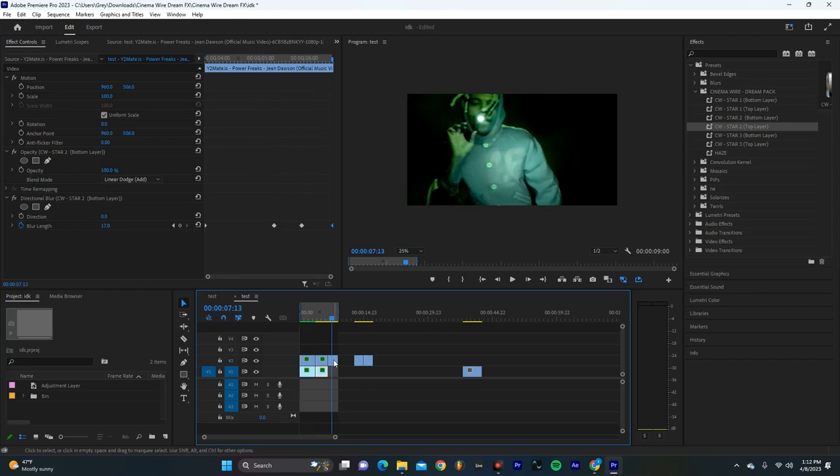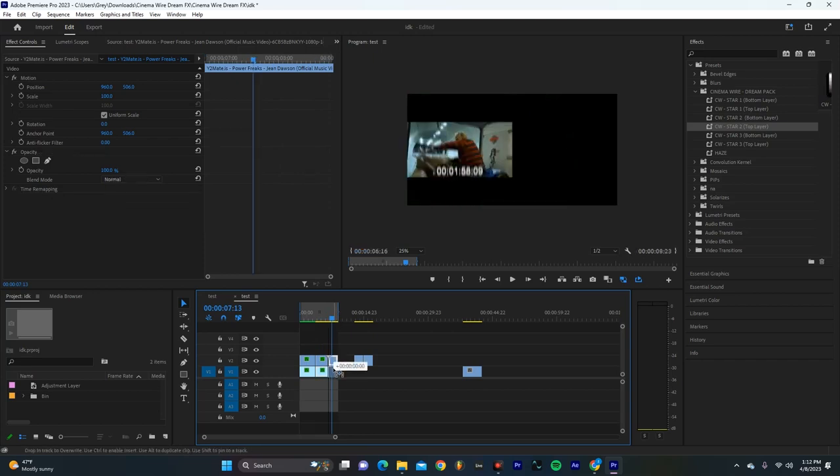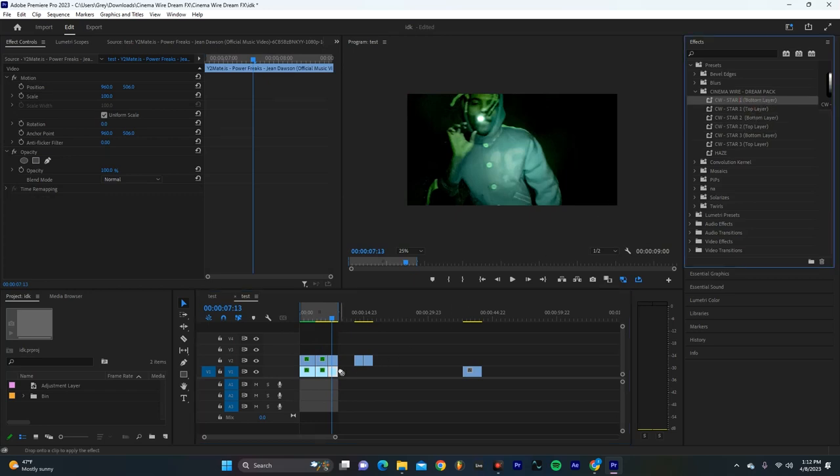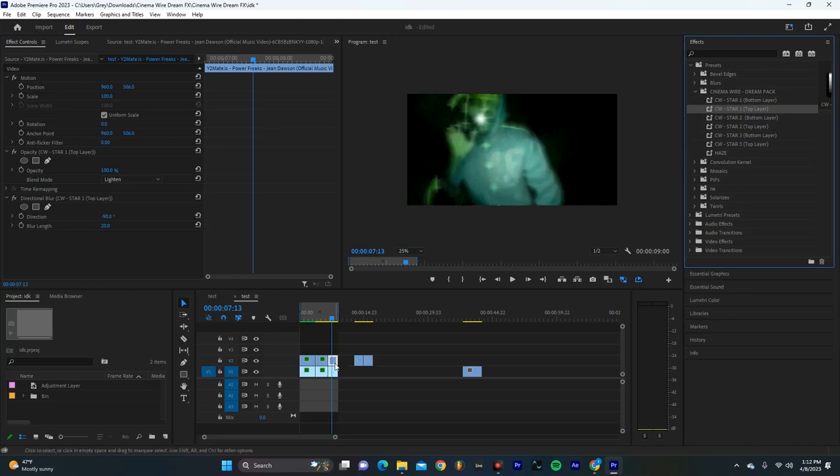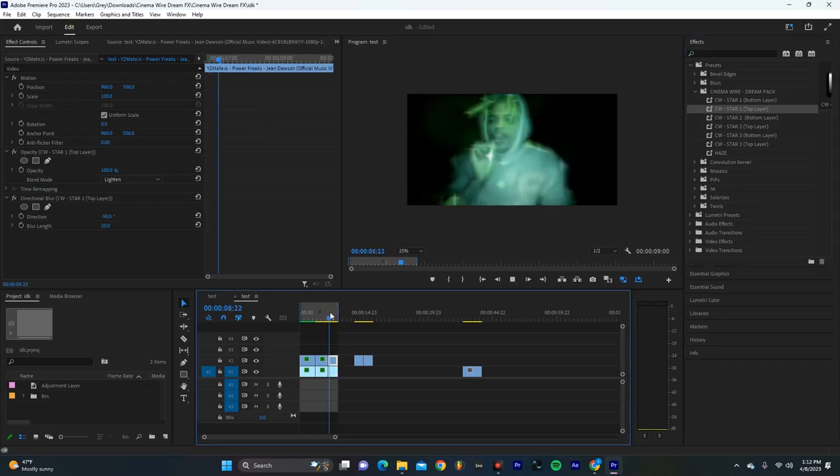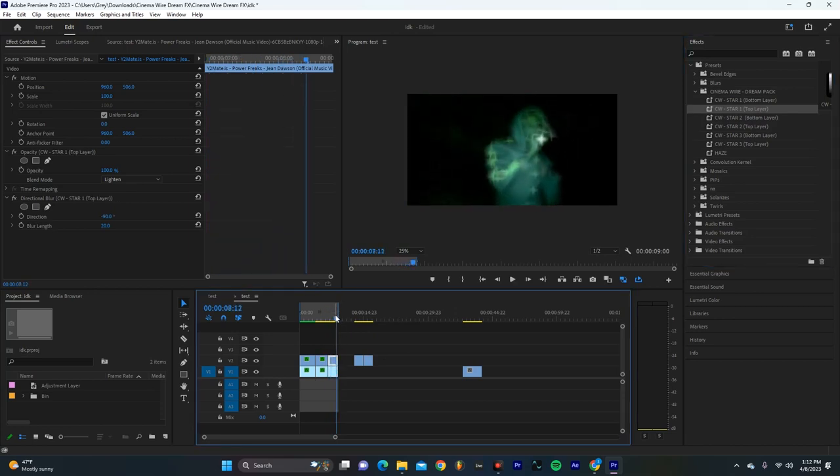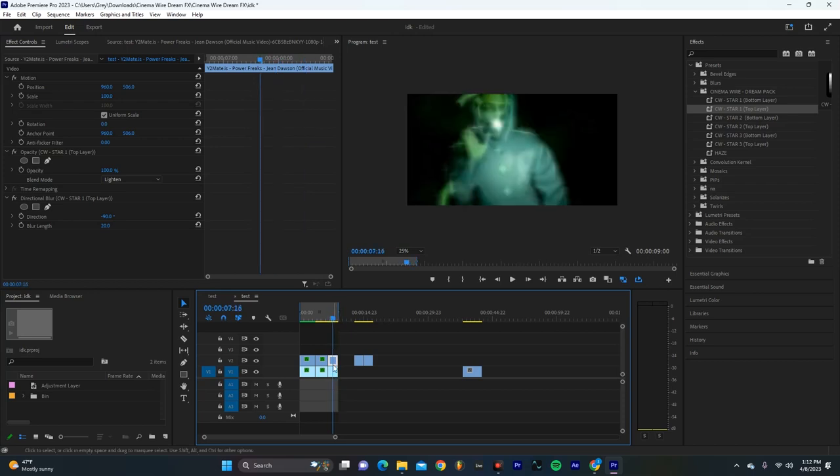And now I'm going to show you the star one. So again, alt click, drag up, select the bottom layer, select the top. Now we already have a fun look, but we can go into our settings and just dial it in a bit.